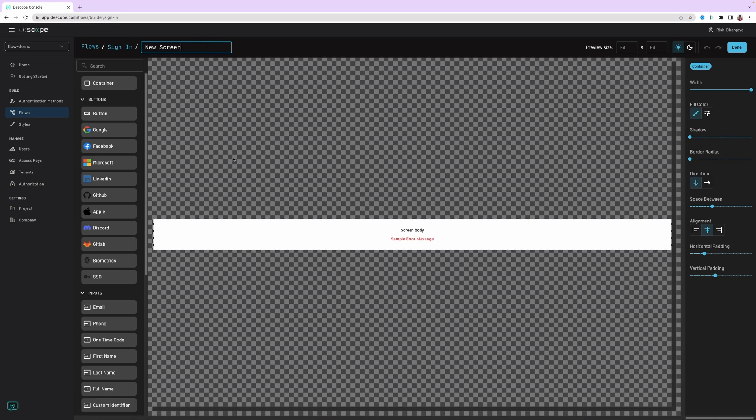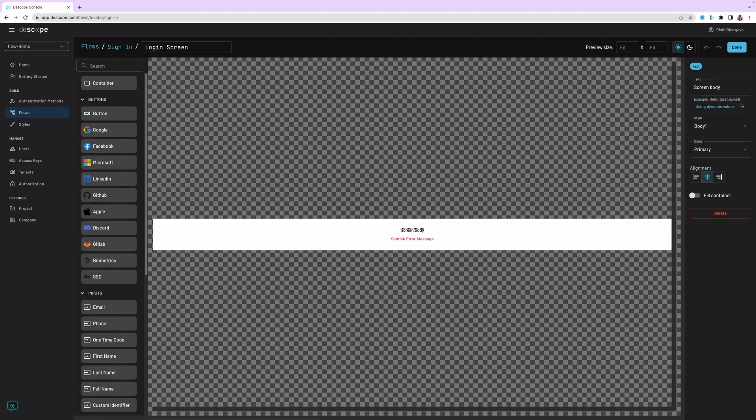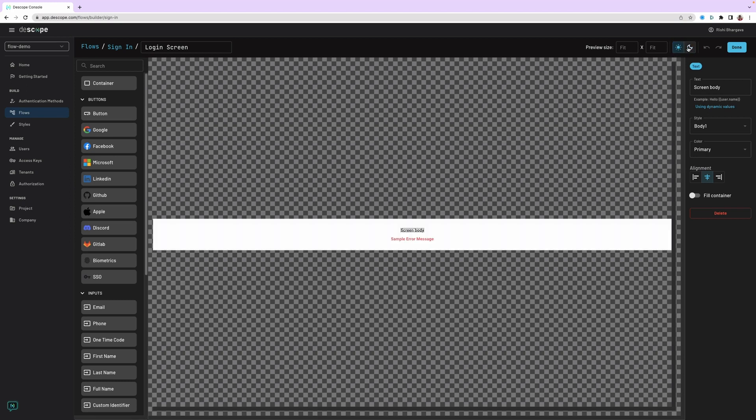The screen is shown inside your application when the flow is embedded. Let us first change the name of the screen. The screen starts with a sample error message and text body. On the left are different elements that can be added to the screen. On the right, properties for each of those elements which can be customized. Also notice that the screen can be displayed in light theme or dark theme. These themes, colors, and styles can be customized using the styles menu on the left. This is covered in the customizing styles tutorial separately.